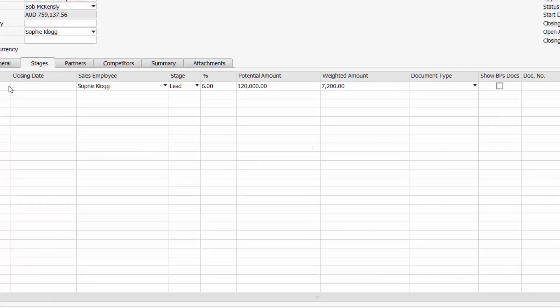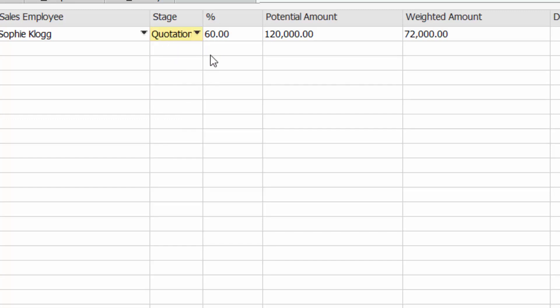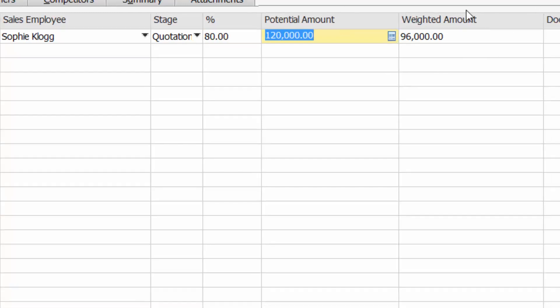What stage are they at? Now the stages that I've set up in SAP Business One Sales Opportunities are lead, first meeting, second meeting, quotation, negotiation, order. But I can have a different series of stages. Let's say for example here we're currently at quotation stage. I can see that according to the rules I've set in the sales opportunity module, the system has equated this to a 60% chance at winning. Because I think this is an existing customer and we've got a good chance at closing this business, I'm going to change that to 80%. And I can see that the weighted amount then changes.